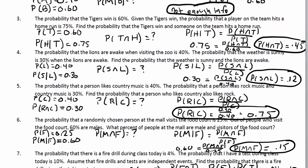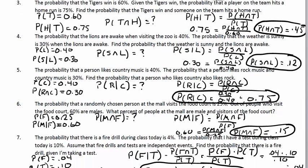Problem five: probability a person who likes country also likes rock — P(R|C). P(R and C) = 0.30, P(C) = 0.40. Divide to get 0.75. Problem six: percent of people at the mall who are male and visitors of the food court — P(M and F). P(M|F) = 0.60 and P(F) = 0.25. Multiply to get P(M and F) = 0.15.